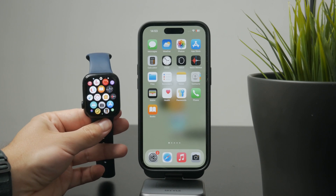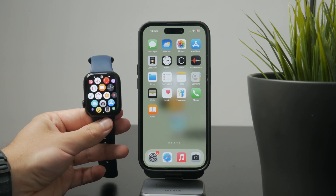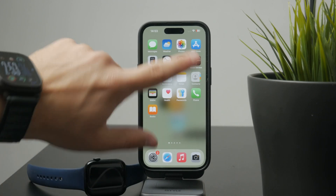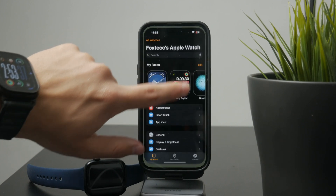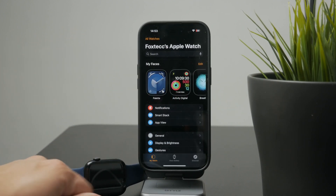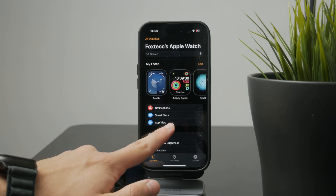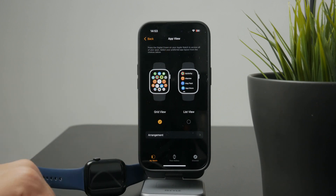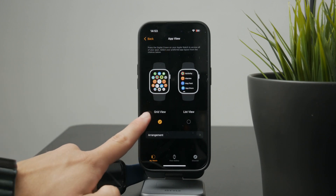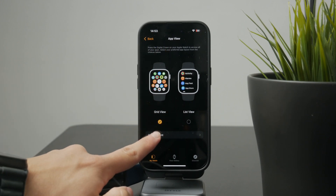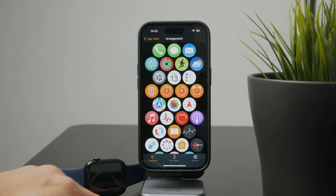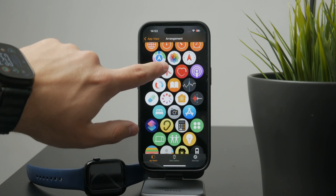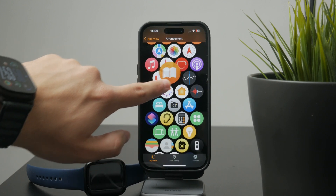Now if you prefer doing this on a bigger screen, your iPhone makes it really easy. Open the Watch app and tap on App Layout. You'll see a visual layout of your Apple Watch home screen and from there you can just drag the icons into the order you want.